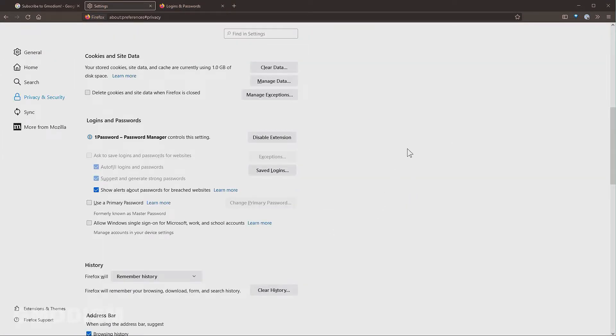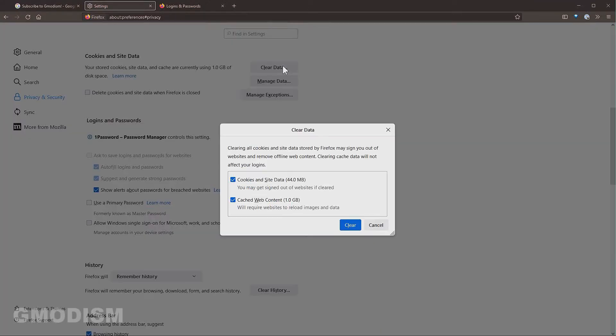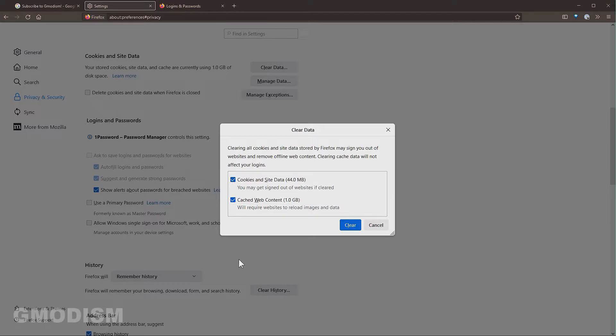It can also be a good idea to click clear data and just remove cookies and site data to remove any stored information that can be sensitive. You can remove it directly from here.